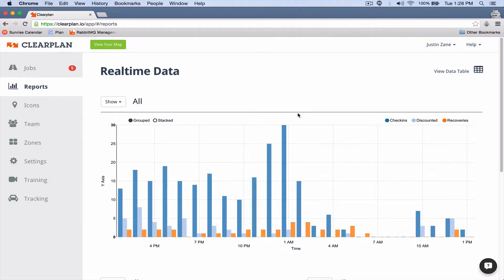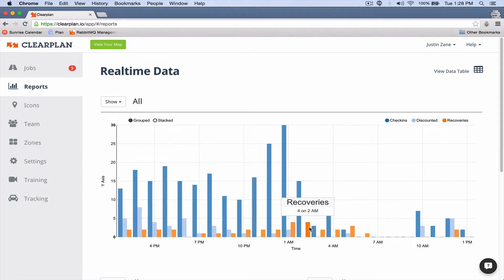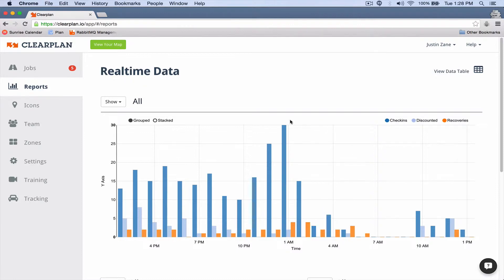This is a great graph to look over. You can put your mouse over it and you can see, okay, we had for example 15 check-ins at 2 a.m. here and we've got four recoveries here, and so on and so forth.